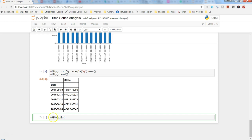D is the differencing component. Basically, if your series has a trend component, you would like to stationarize it — that means remove the trend or seasonal component — and for that you use differencing D, which means subtracting the current term from the previous term. For example, that is first-order differencing; subtracting from the second-previous term is second-order differencing, and so on. Q is the moving average, which we identify with the help of the partial autocorrelation function, PACF.